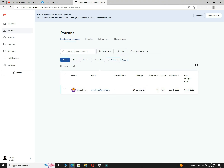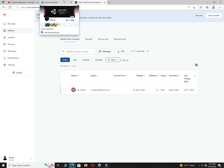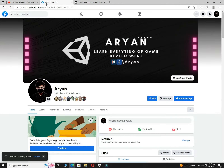Thank you so much to this guy for supporting me on Patreon. This is not just $1 — this $1 included a lot of love for me, and you don't know brother how much I am happy for this $1. Thank you so much again for this support. I cannot forget you because you are my first supporter on Patreon.